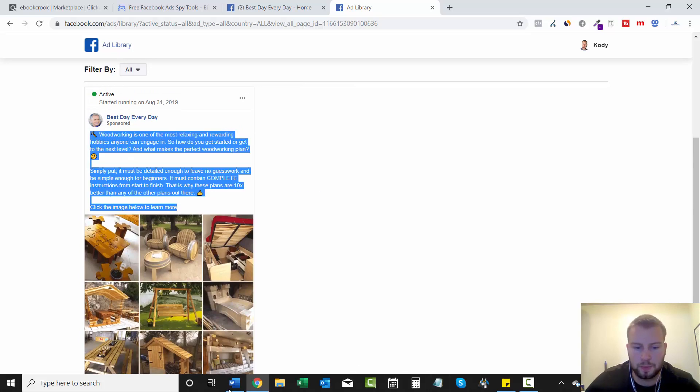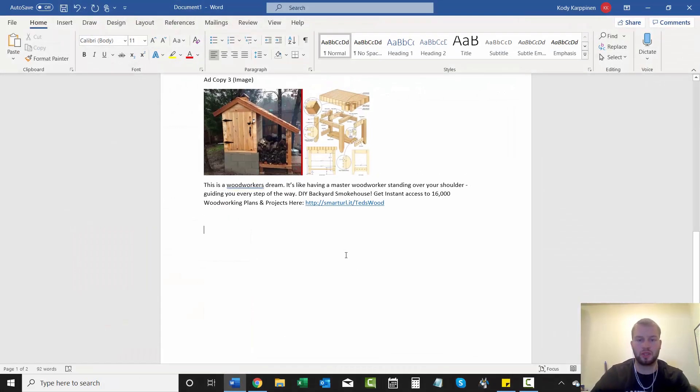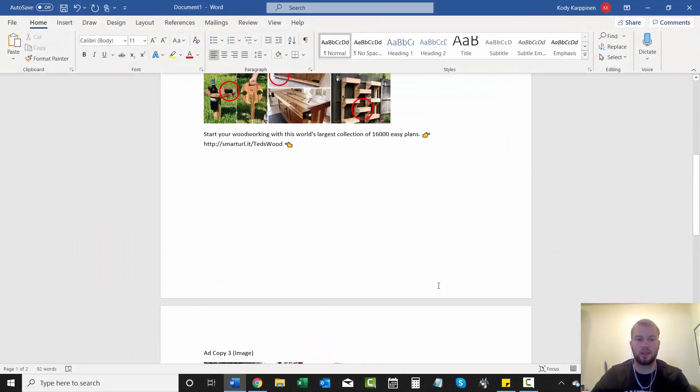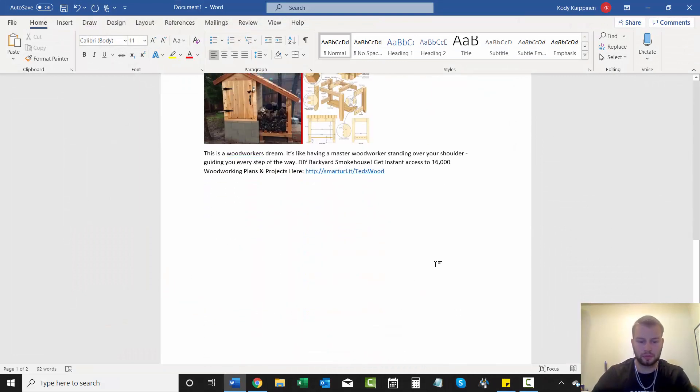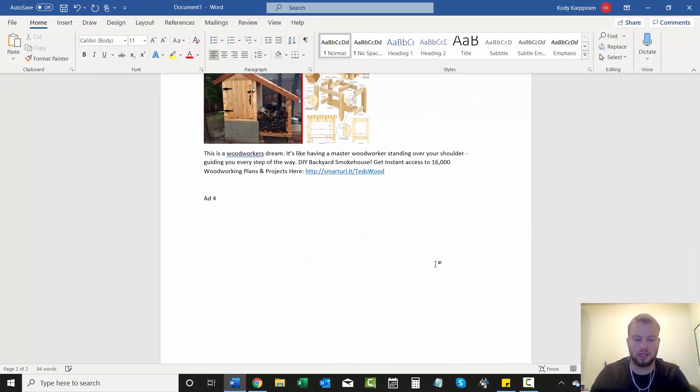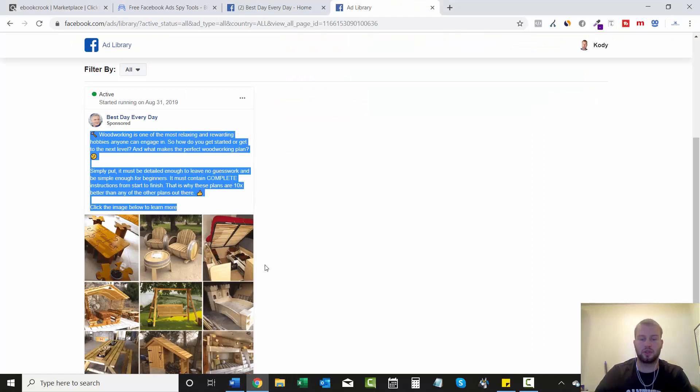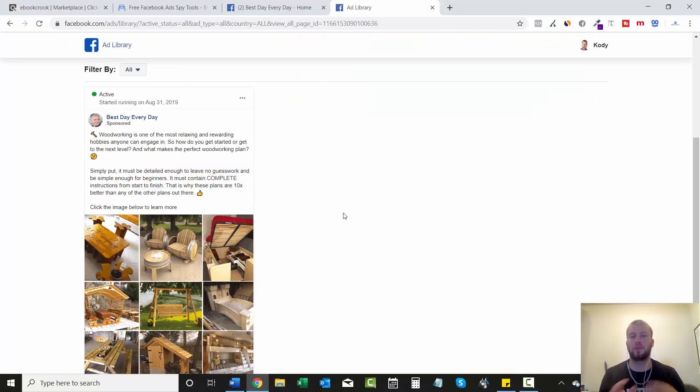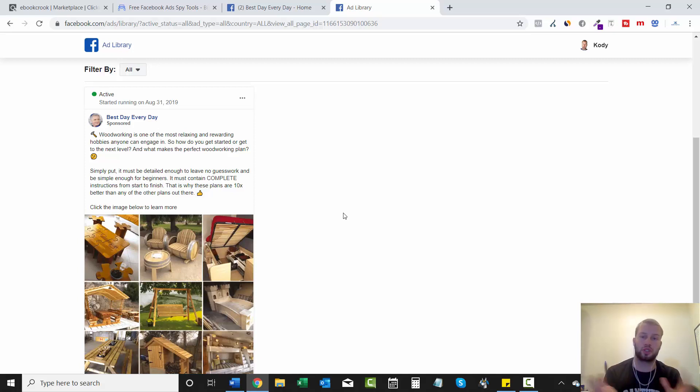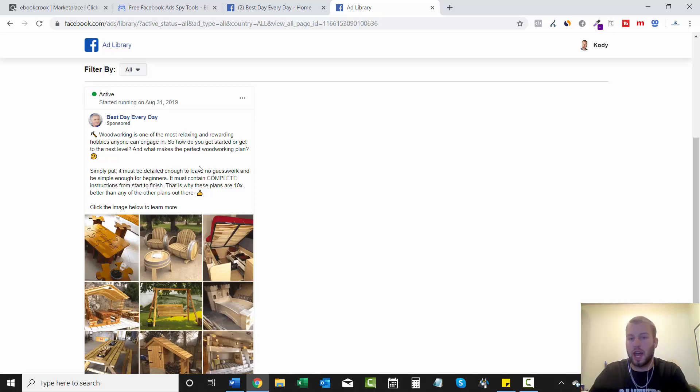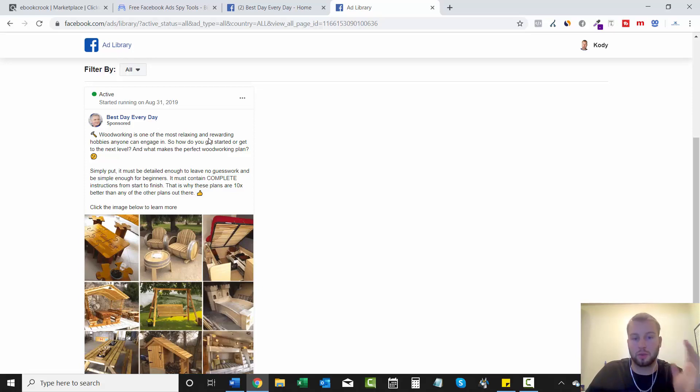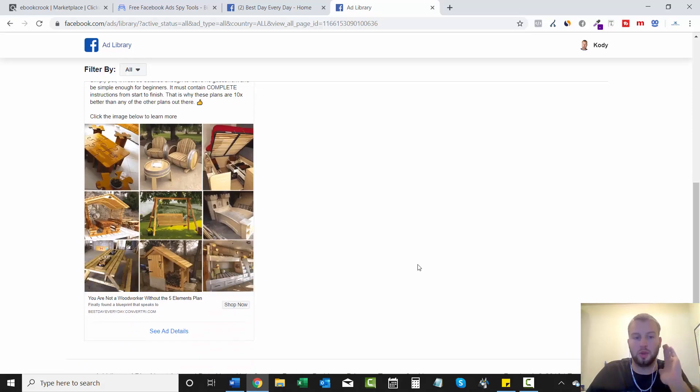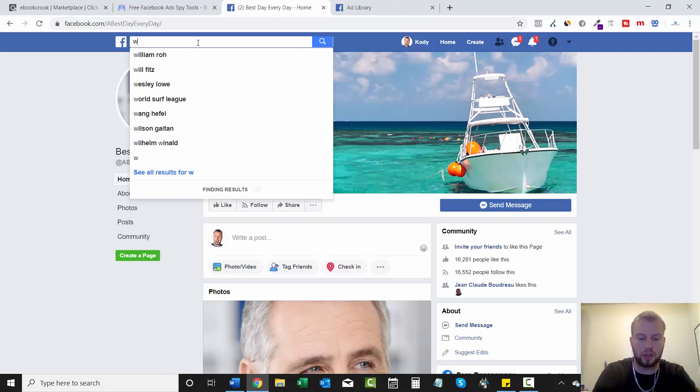And remember, another reason why we are building this swipe file is because these ads that we're seeing right now, they obviously got approved by Facebook. So that is such an important factor when you're first creating your campaign, because you don't want to accidentally say something in your ad that'll get your actual ad disapproved or rejected by Facebook. So these ads were compliant and we can get ideas on what works.